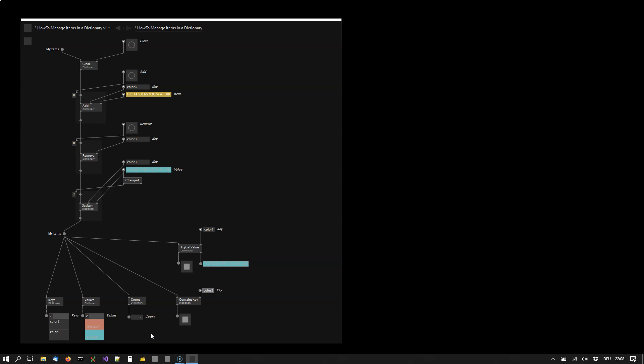Then we have a count node that simply tells us how many items there are currently in the dictionary.